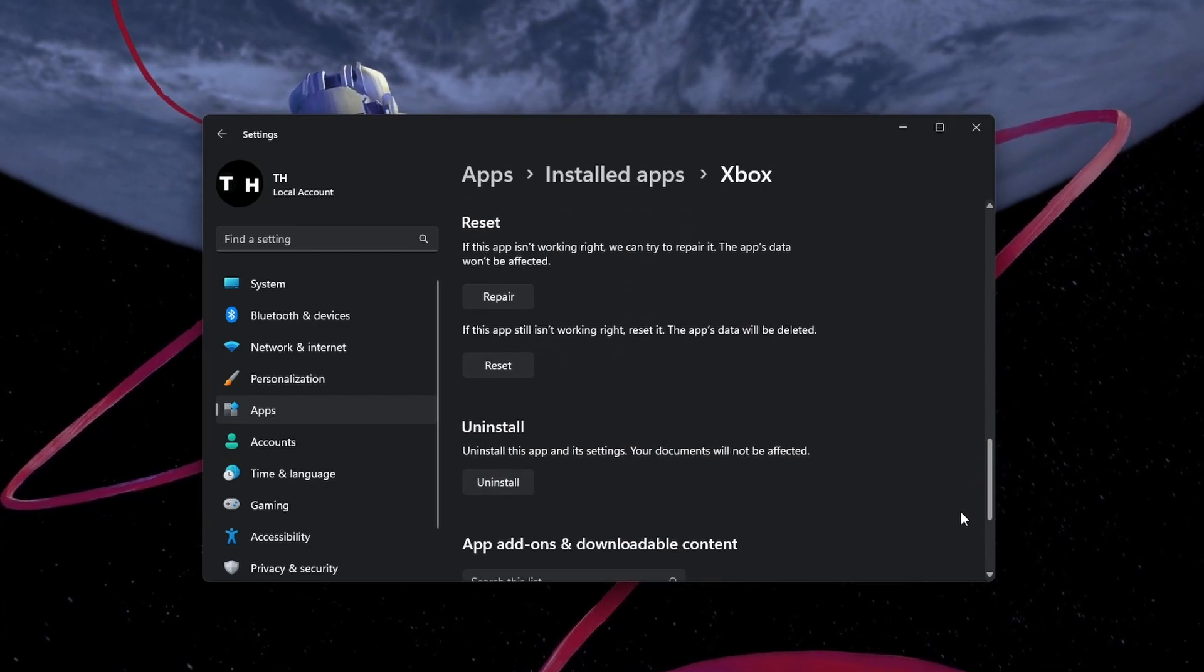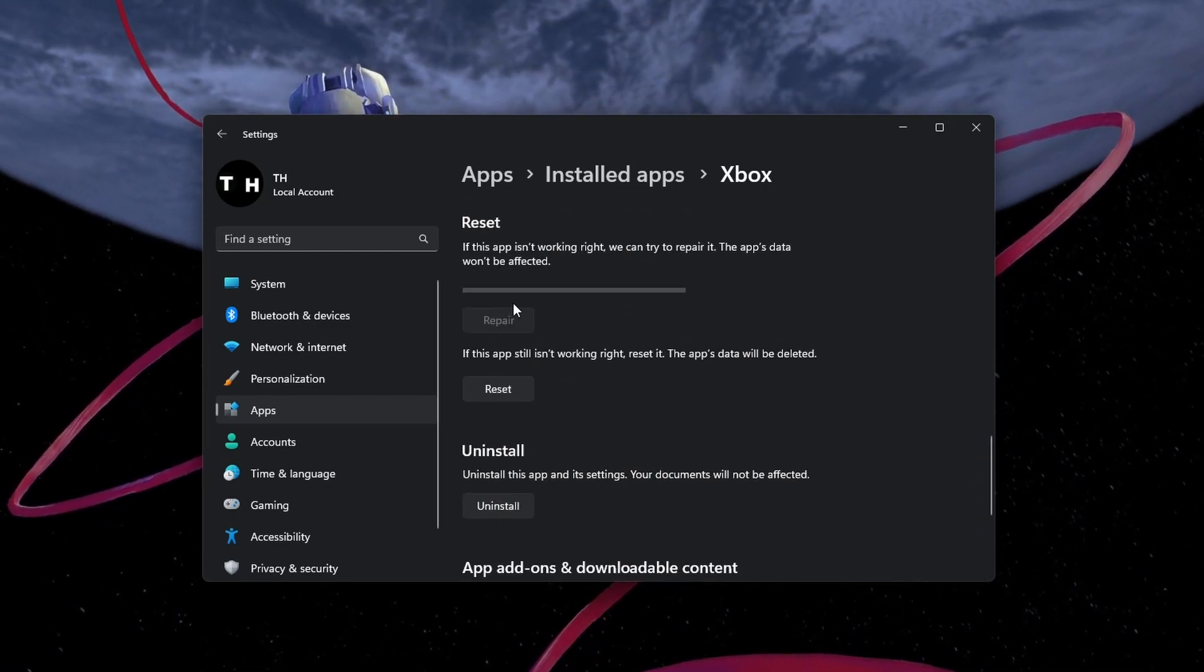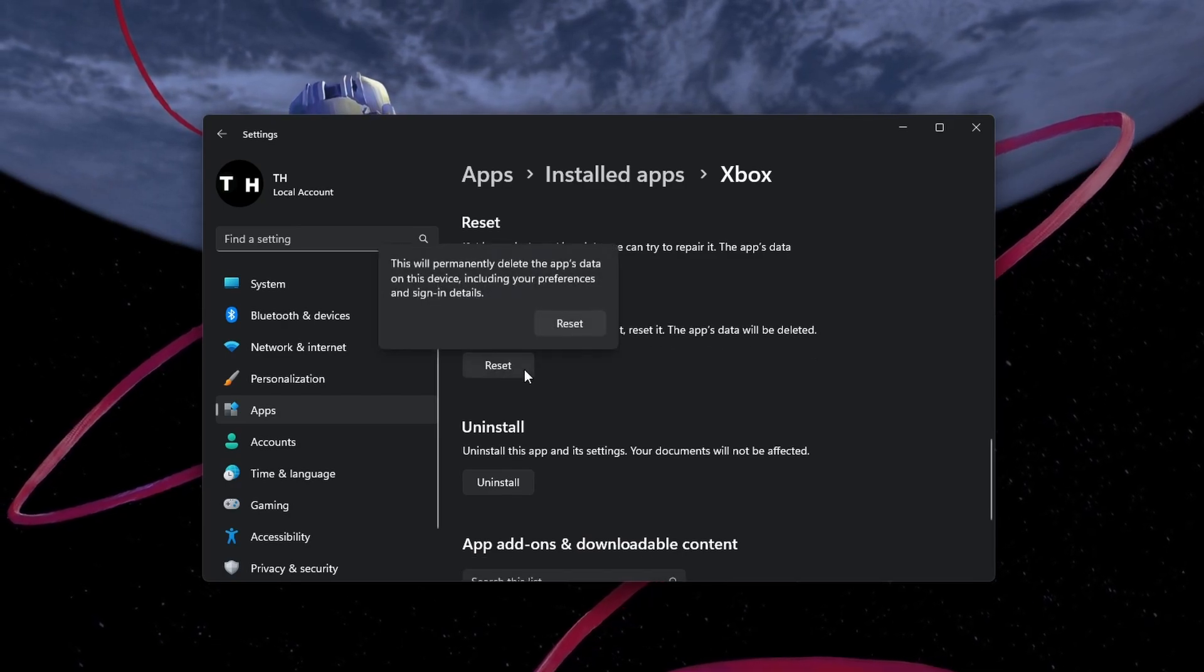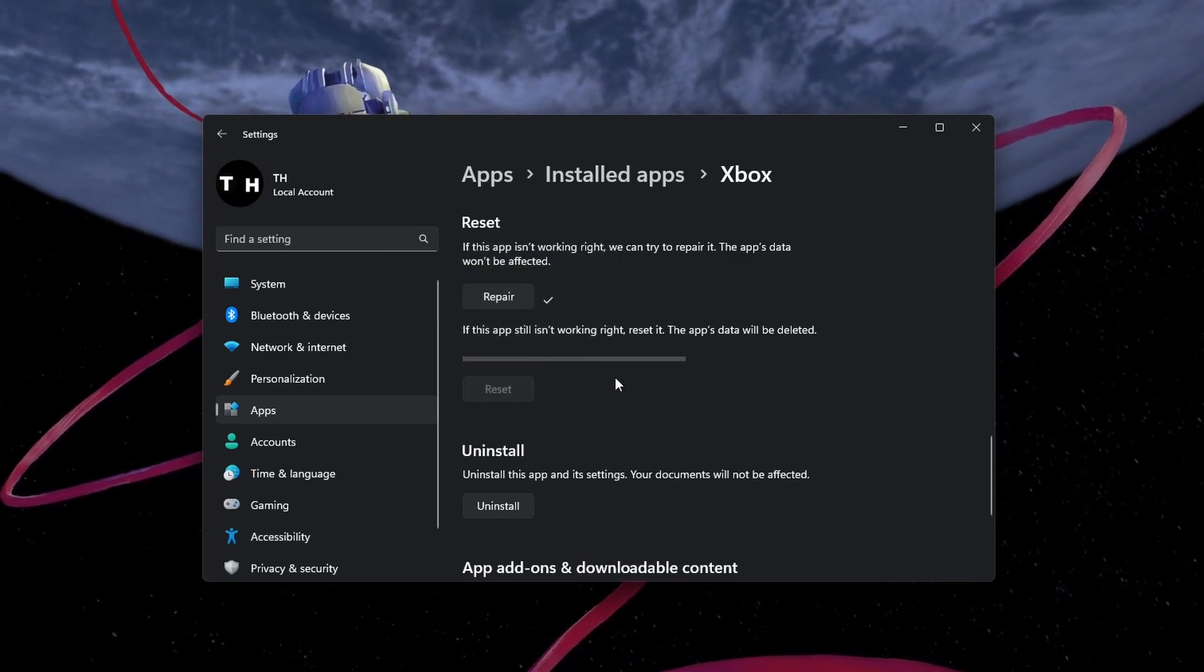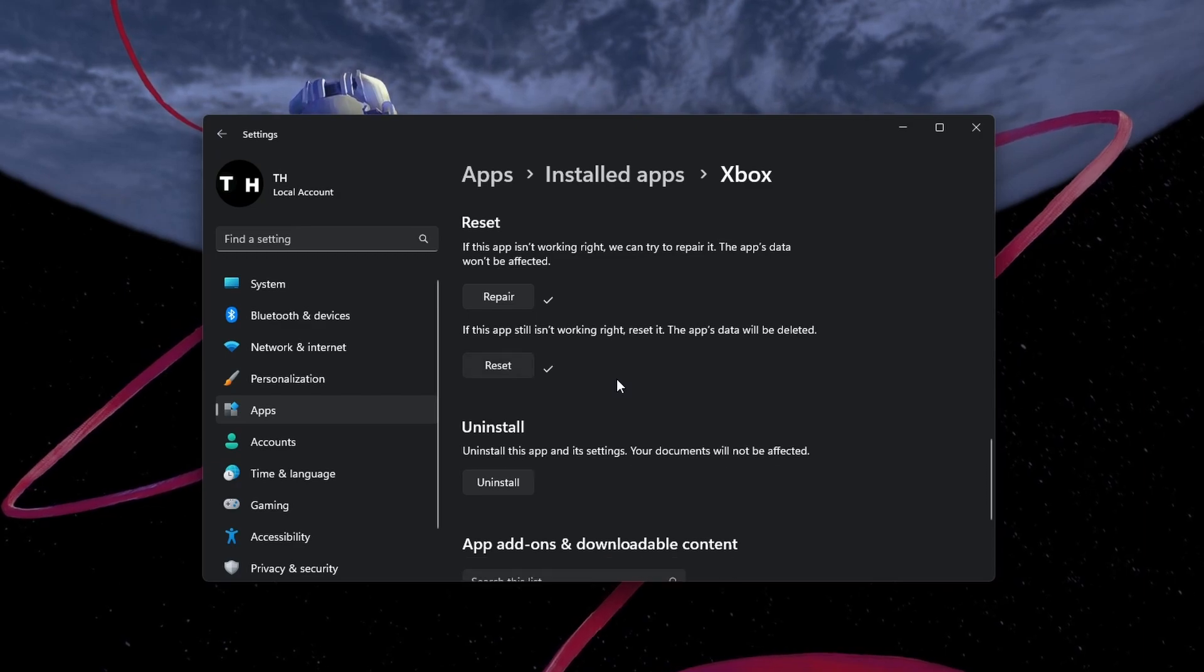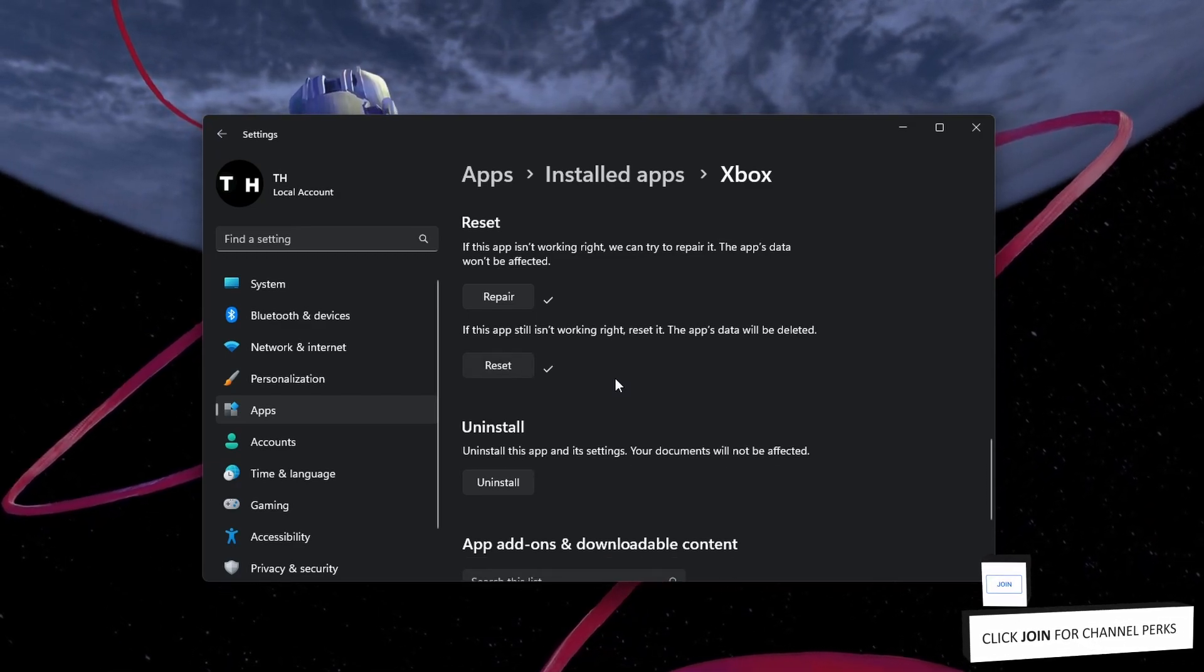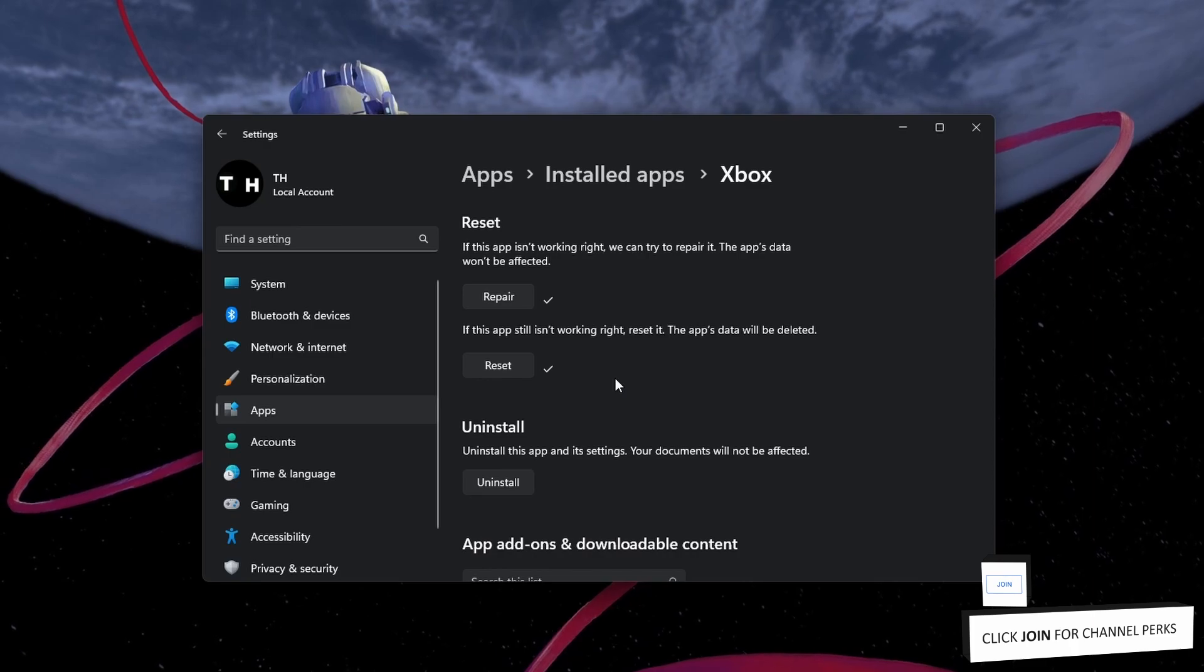In your Xbox App Advanced Settings, scroll down and click on Repair, and then select Reset. This will clear the cache and reinstate the application as if it was reinstalled from the Microsoft Store. It might require you to log back into your Microsoft account.